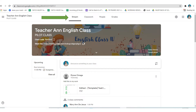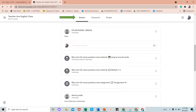Compare sa cellphone, kung laptop ang gamit mo, yung stream, classwork, and people ay makikita natin sa taas na bahagi. Sa stream na bahagi, makikita natin ang link na siyang gagamitin sa live discussion kasama ang iyong guru at kaklase. Makikita din natin dito ang mga announcement feature tungkol sa klase, at mga posts at comments ng inyong mga kaklase at ng inyong guru.